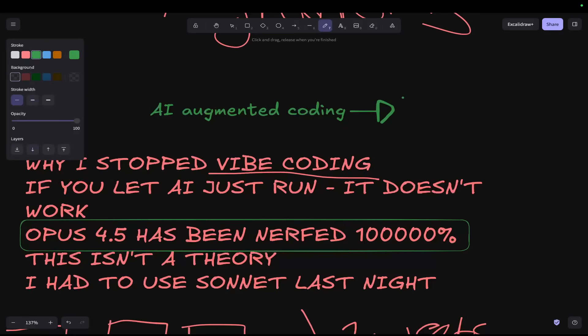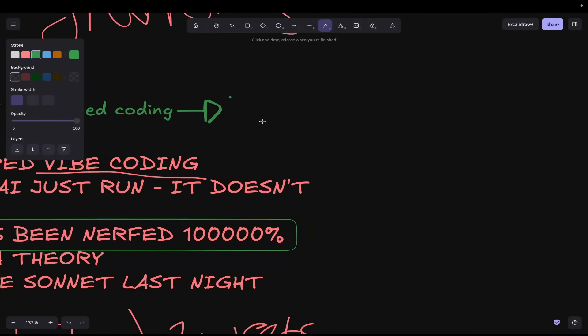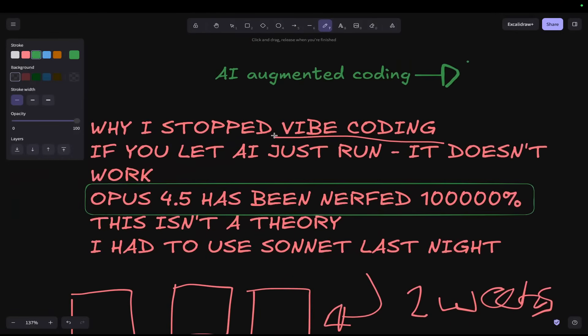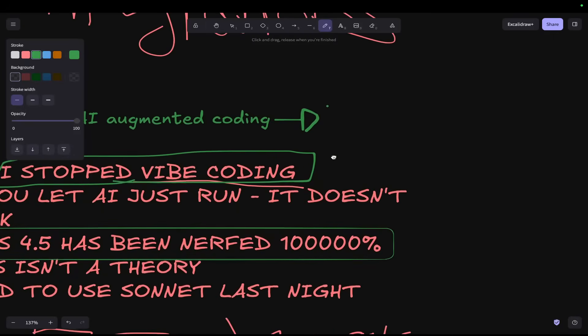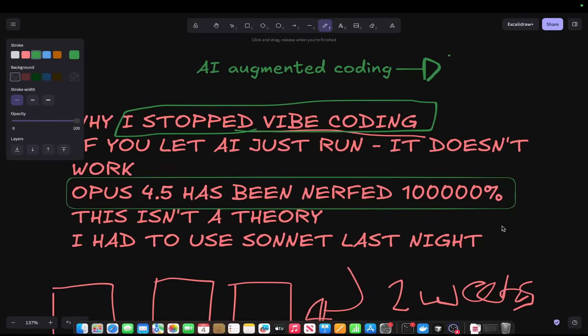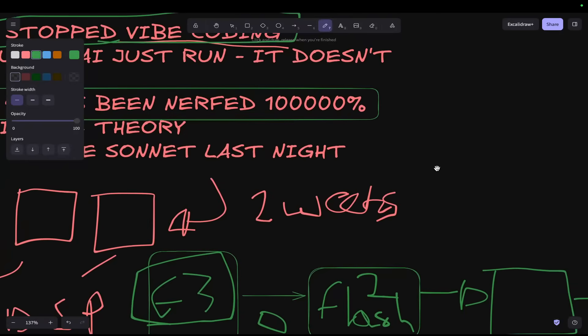Now, this did an amazing job. But again, this is why I'm recommending that you stop vibe coding. Even with proper documentation, which obviously I had - memory files set up, plan files set up, everything.